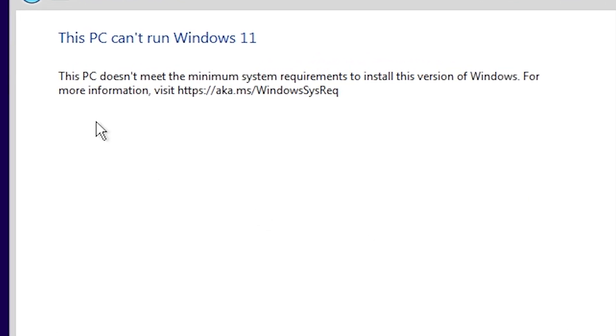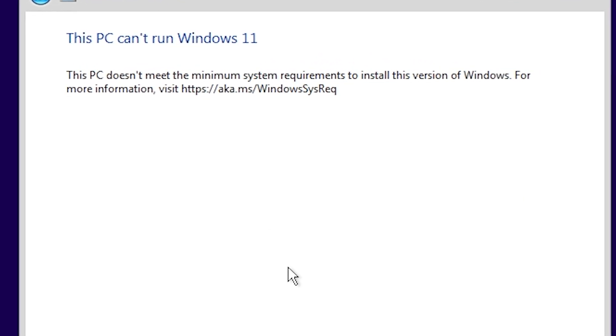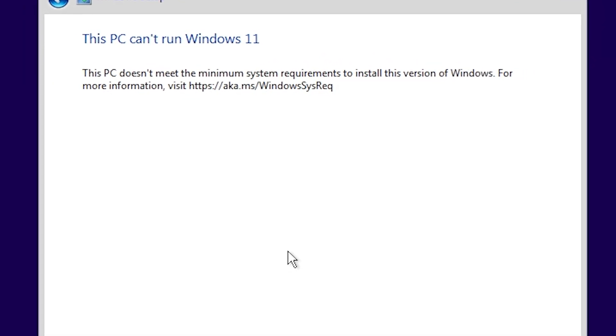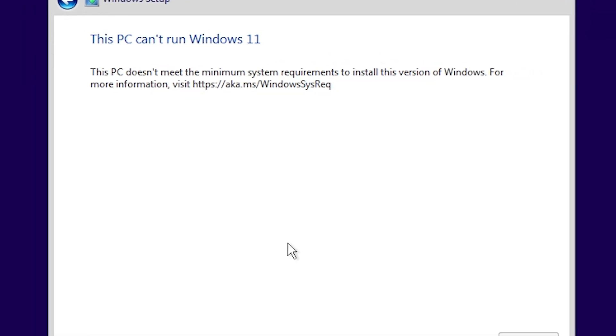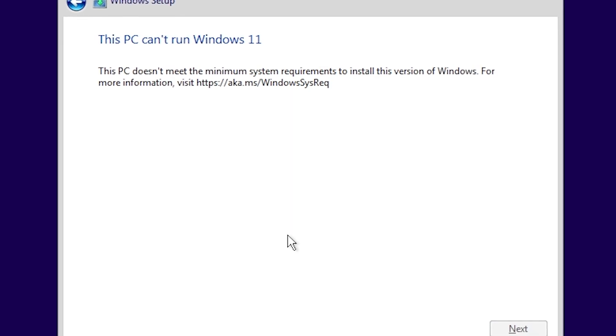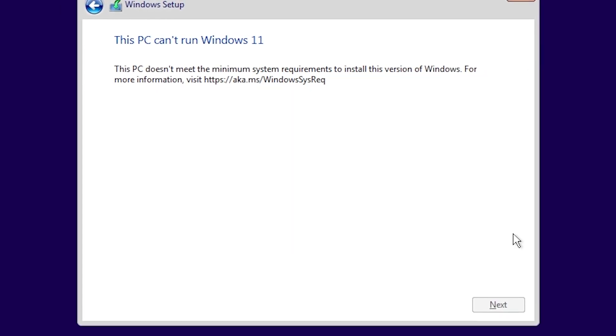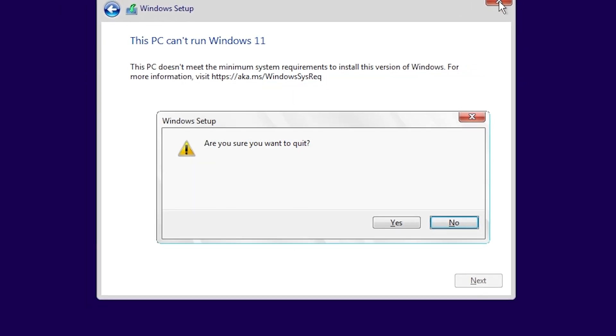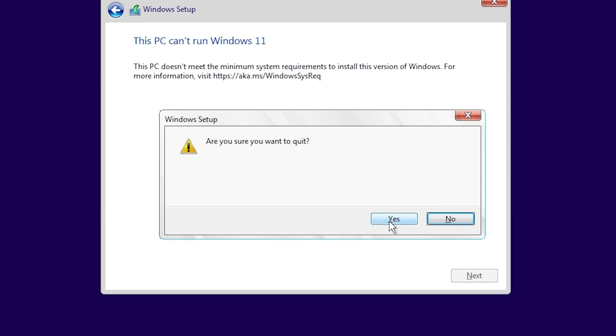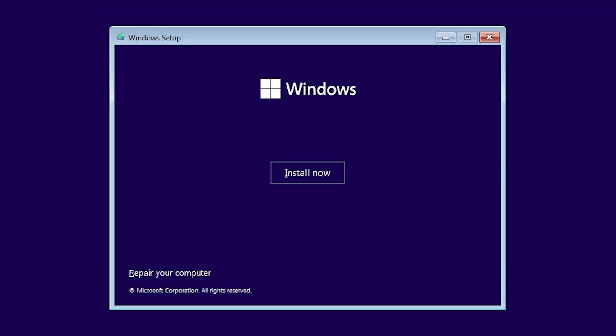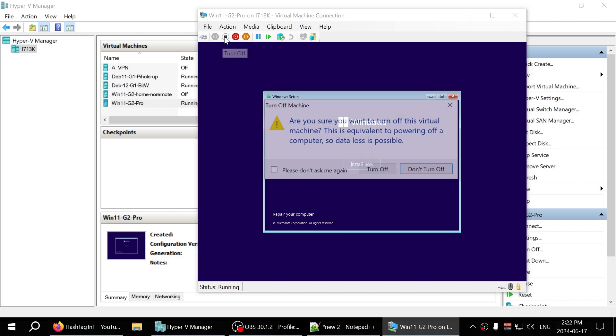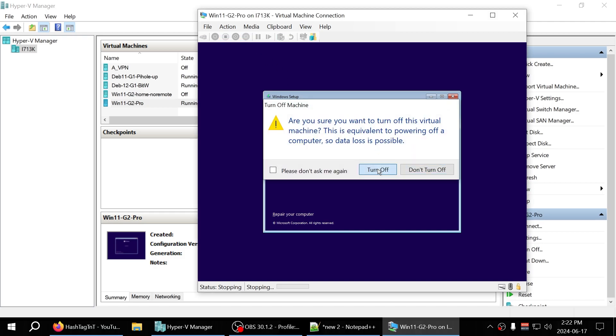It says this PC can't run Windows 11 because it doesn't meet the system requirements. It won't let you go next. So I'm going to close that and power it down to turn off the VM.